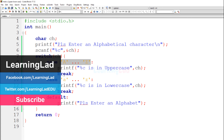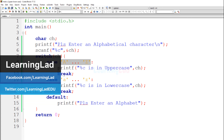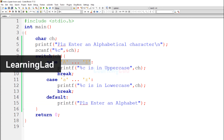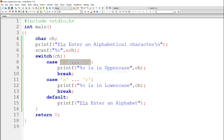You can write the program for this problem in many ways, and this is one of them. This is how you can write a simple program to ask the user for an alphabetical character and determine whether they entered an uppercase or lowercase character. If you like this video, hit the like button. Subscribe for more tutorials, write in the comments, and thank you for watching.